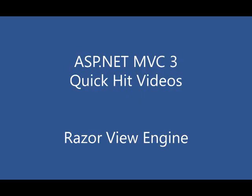Hi, this is John Galloway with Microsoft, and this is an ASP.NET MVC3 Quick Hit video.